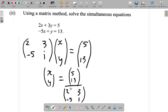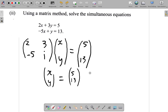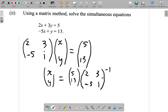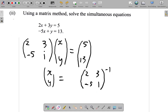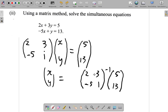So instead, you use the inverse of this matrix times [5; 13]. You have [2, 3; -5, 1] inverse times [5; 13]. Note that for the row-by-column multiplication to work, the [5; 13] must be in the second position (as a column vector). You'll first need to find the inverse, so find the determinant.